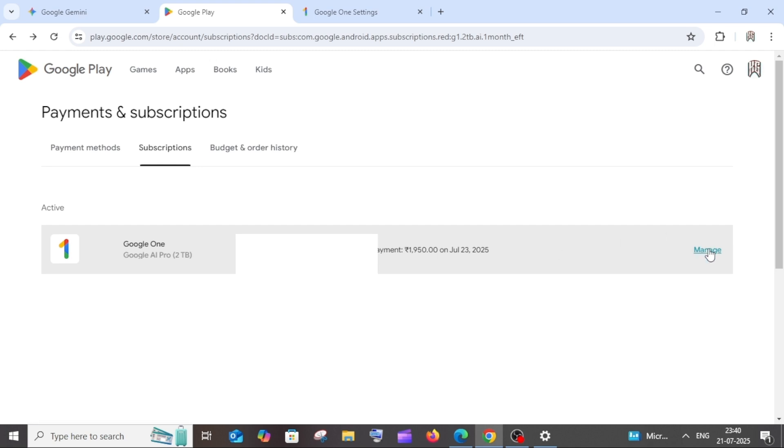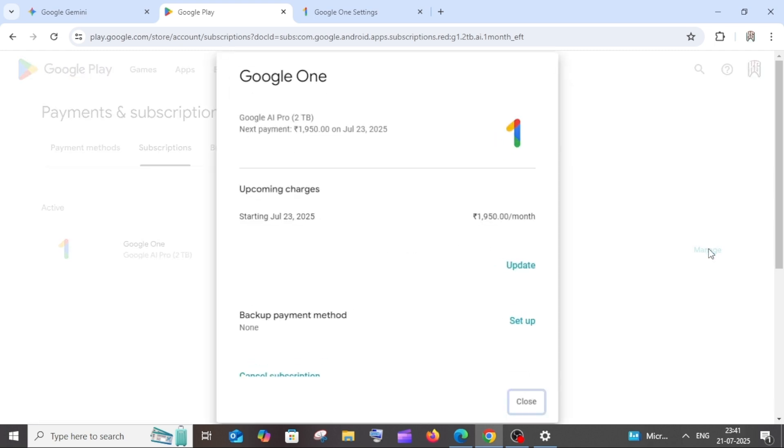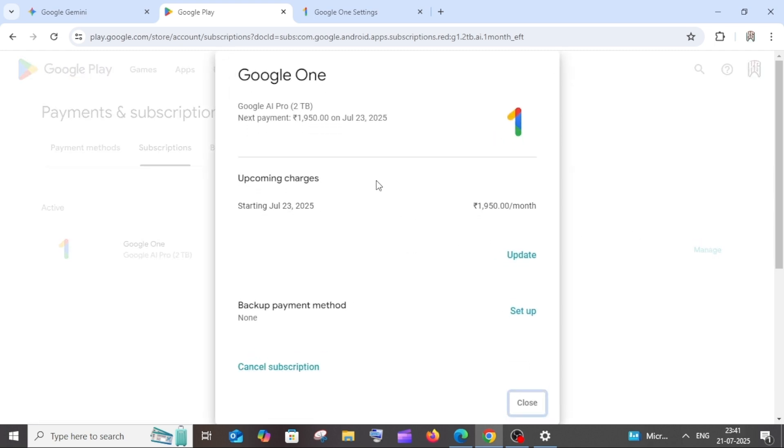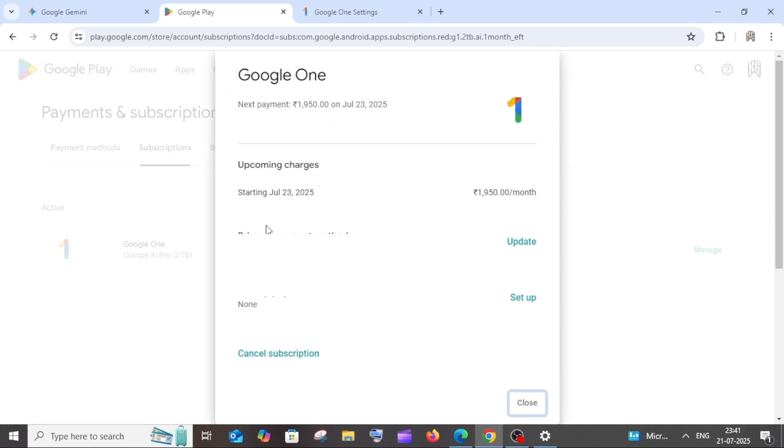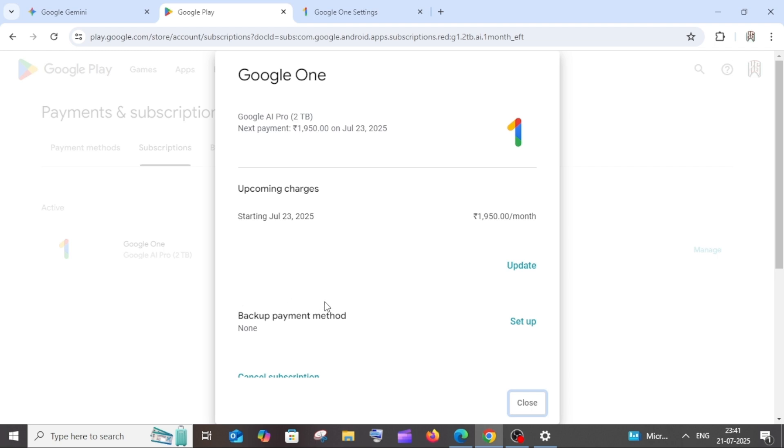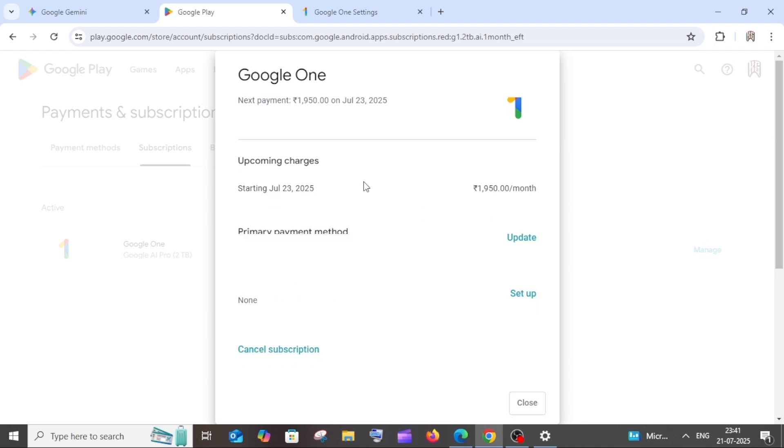Now just click on manage and here it will be showing us our card details as well as the payment starting date. To cancel the subscription, as you can see we are having this option. Click it.